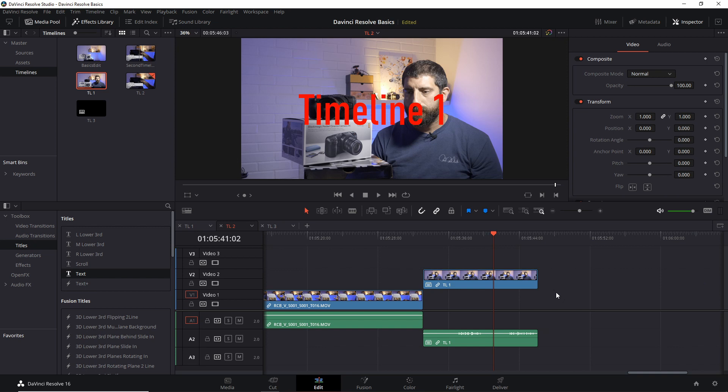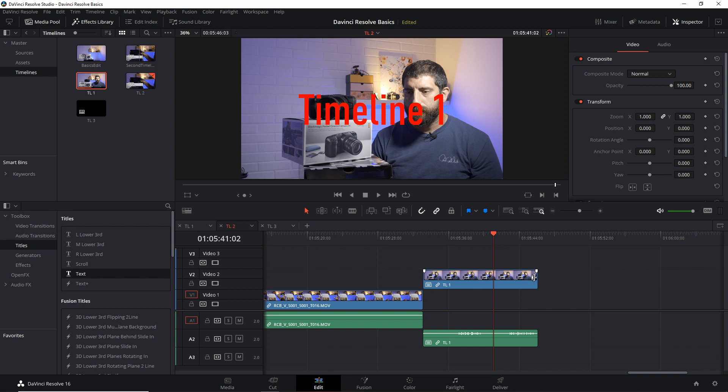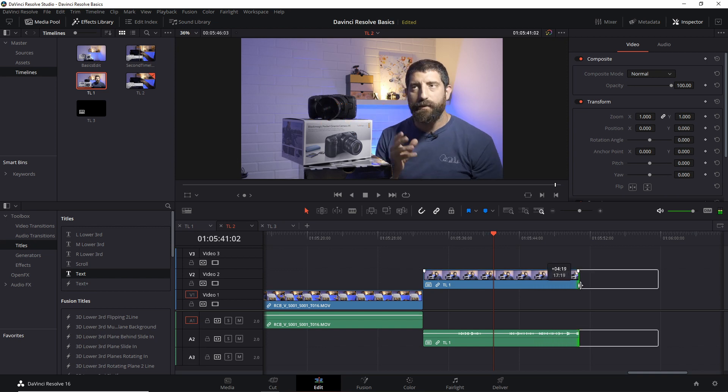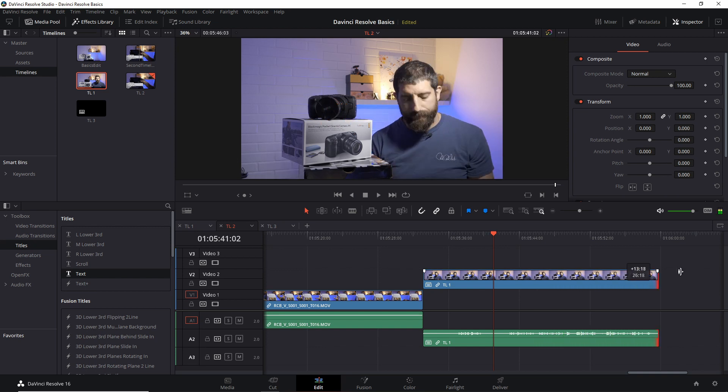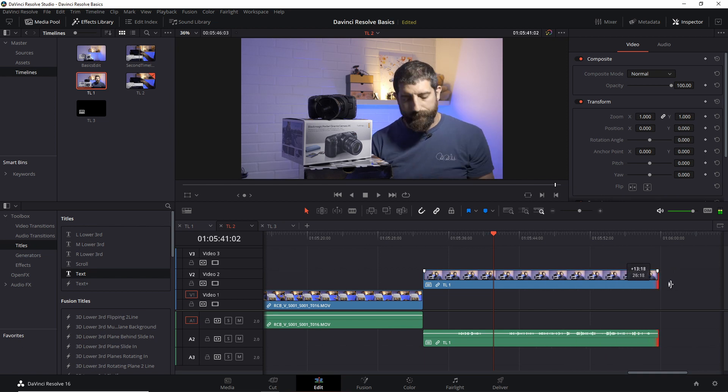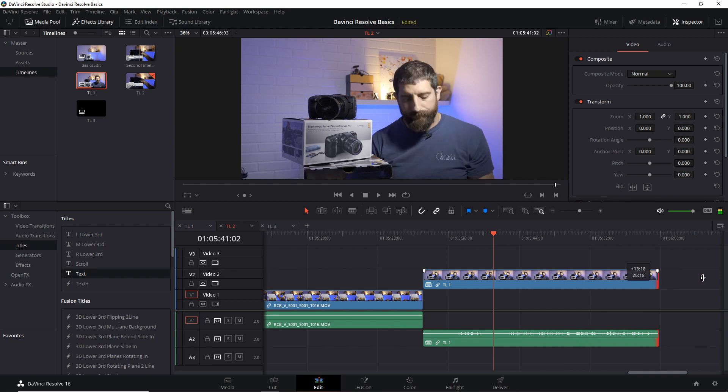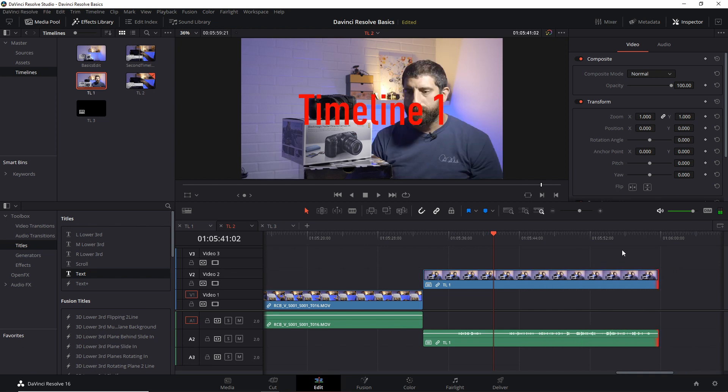What I can do now of course is then drag this and make it longer up to as long as that timeline is, as you can see, because I'm using this as a clip.